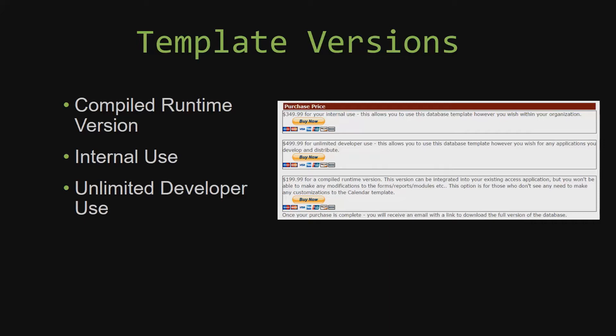Our internal use version allows you to use or modify the databases however you wish within your organization. And last but not least, our unlimited developer use version allows you to use the database template however you wish for any applications you develop and distribute the template as part of a database you create.